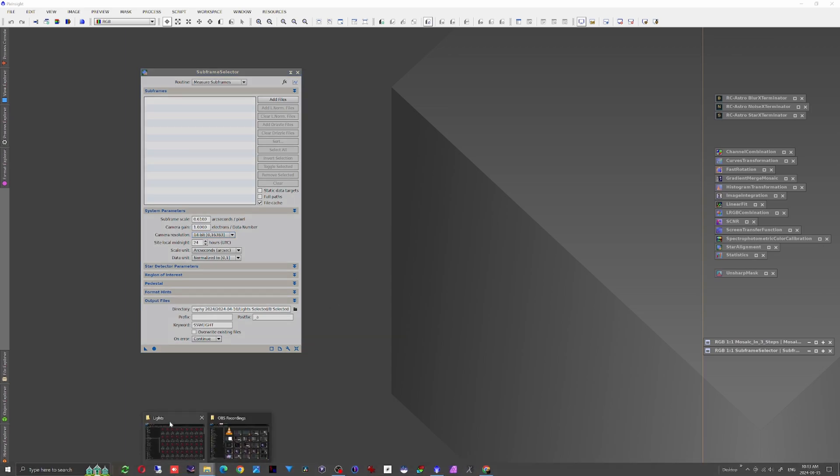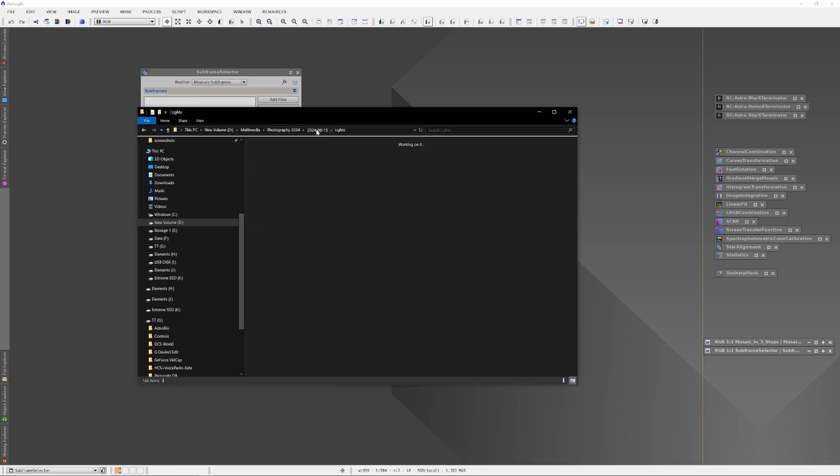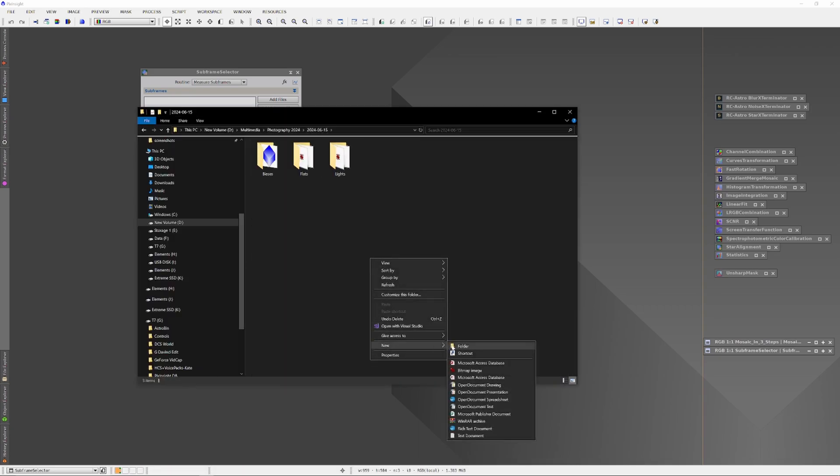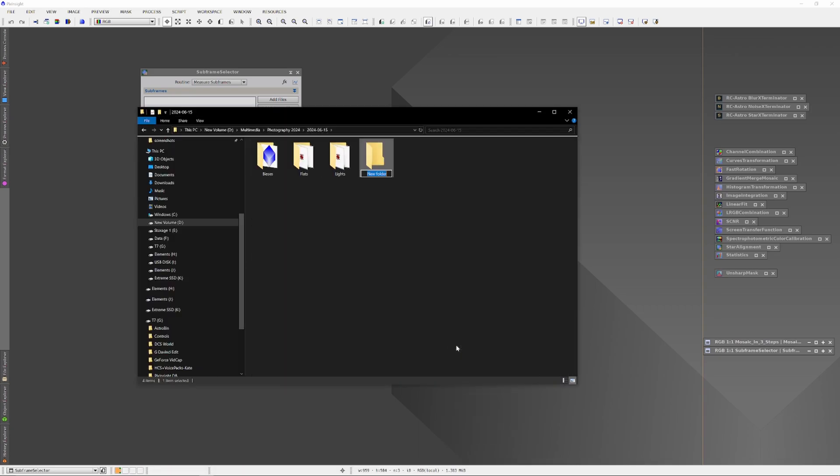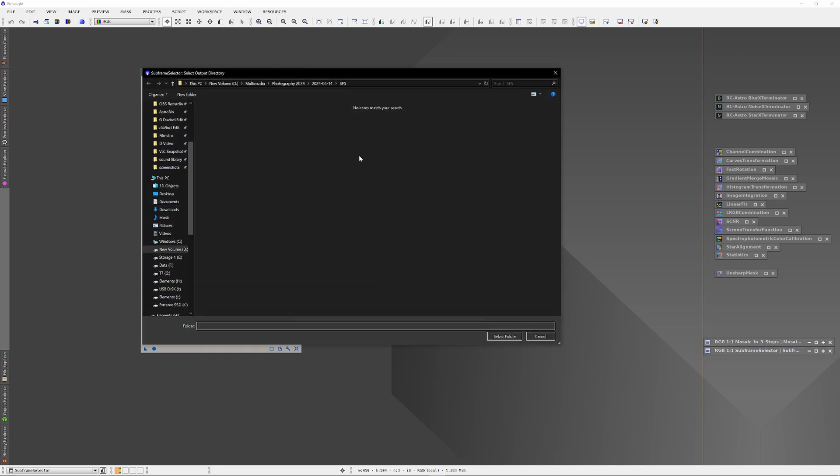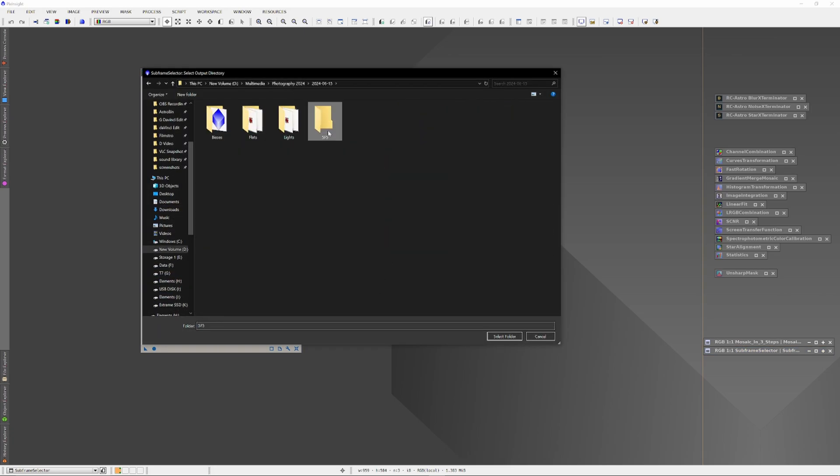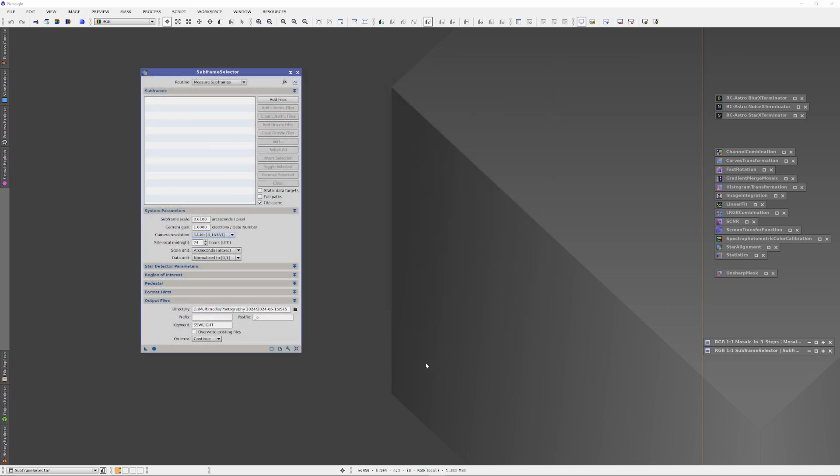Now I need to pop over to the folder containing my lights and calibration frames. And there I need to create a folder which will receive the output of the subframe selector. I'll just make a folder named SFS for Subframe Selector. And then, back in PixInsight, in the Directory section, I'll select that folder. That tells the subframe selector to put the culled output images into that folder.